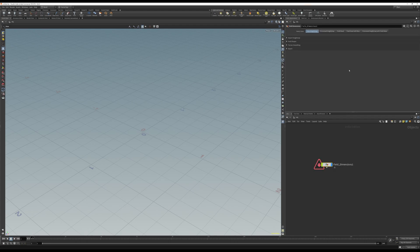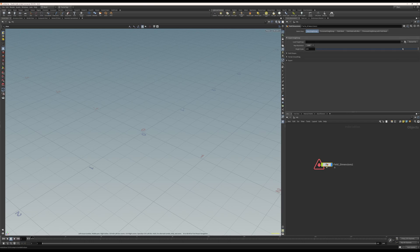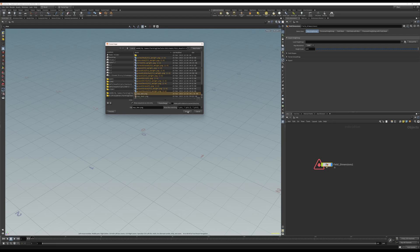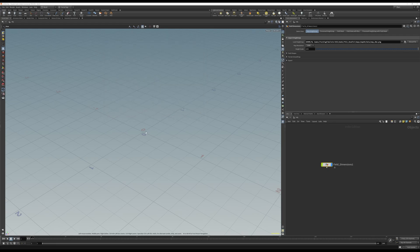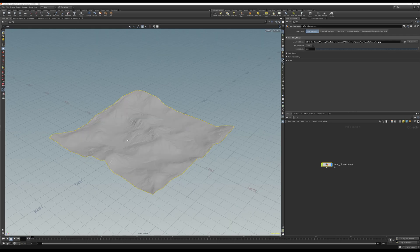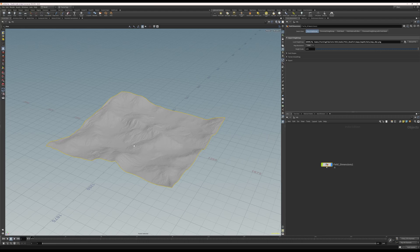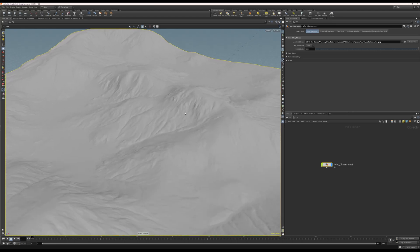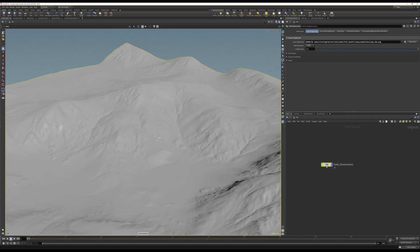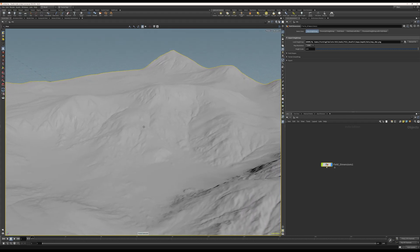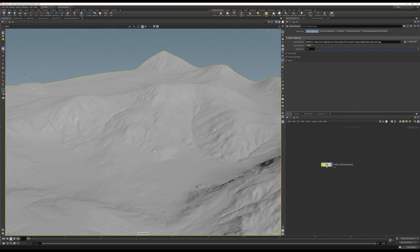Click on where to create the node, and straight away nothing happens because we need to import a height map. So pick your height map, and still nothing. The reason is we're too close to the grid or the ground plane. So with the mouse over in the viewport, you press F to frame the selection. Here's my height map.